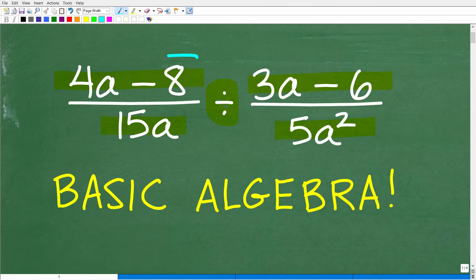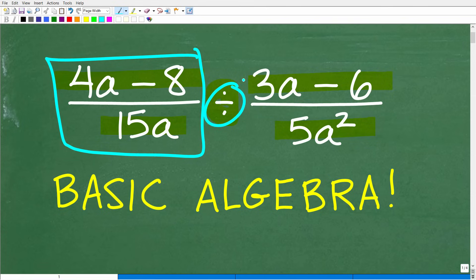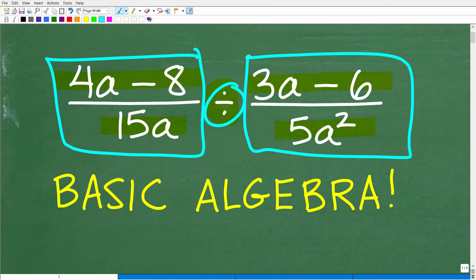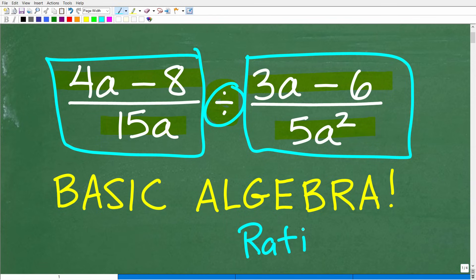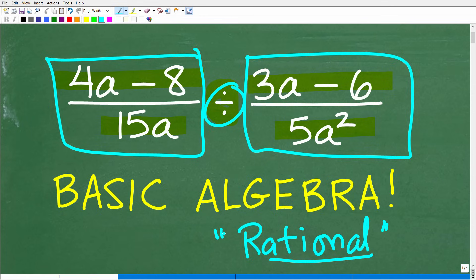So really what we're doing here is dividing rational expressions. Rational expressions are effectively fractions that consist of polynomials. Anytime you hear that word 'rational' in math, you want to think of fractions. Before we go off on too many tangents, let's go ahead and see the answer to this problem.